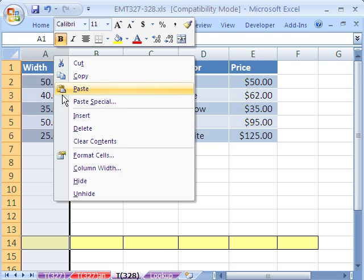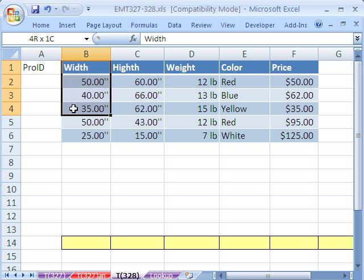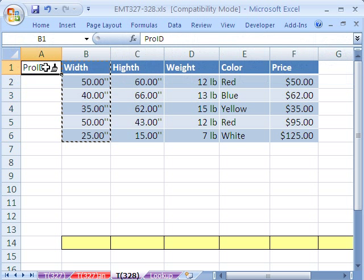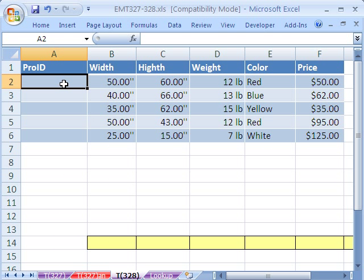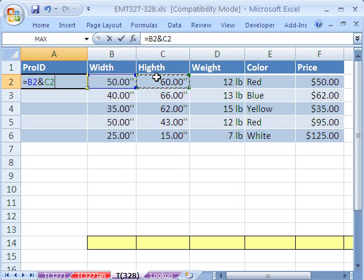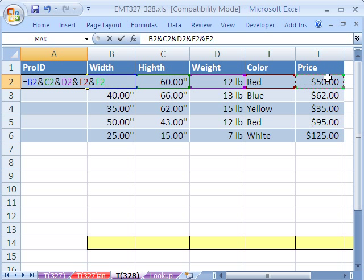I'm going to right-click, insert, and call this Product ID or ProdID. We're going to use a little concatenating — the join symbol, the ampersand, which is Shift+7. We're going to say equals this ampersand this, ampersand this, ampersand this, ampersand this, ampersand this. Control+Enter — that just joins everything together.